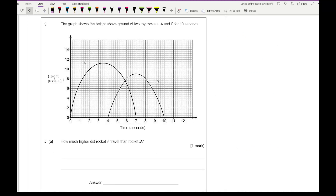Moving on to the last question: the graph shows the height above ground of two toy rockets A and B for 10 seconds. Part A asks how much higher rocket A travelled than rocket B. The peak of rocket A is approximately 11.2 metres, and the peak of rocket B is approximately 9 metres, so the difference is 11.2 − 9 = 2.2 metres.